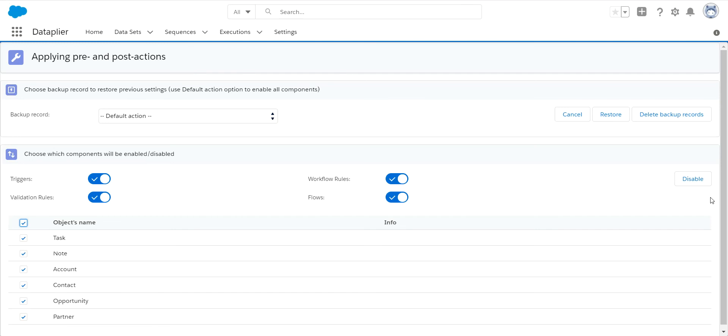After the migration is done, you will come back in here, click on this to enable it. And your org will be in its proper state and the users will be able to do their day-to-day work. Thank you.